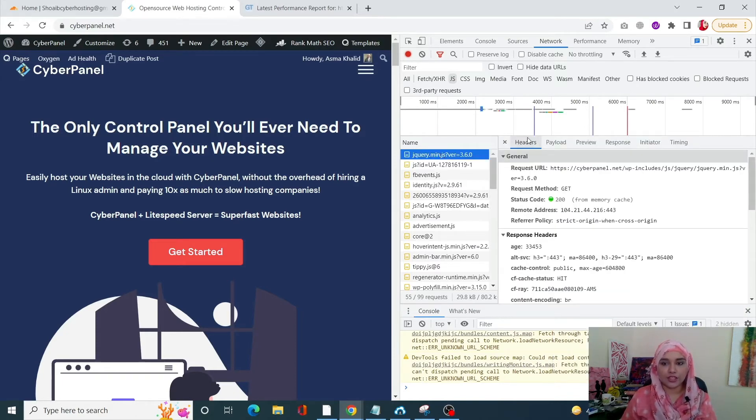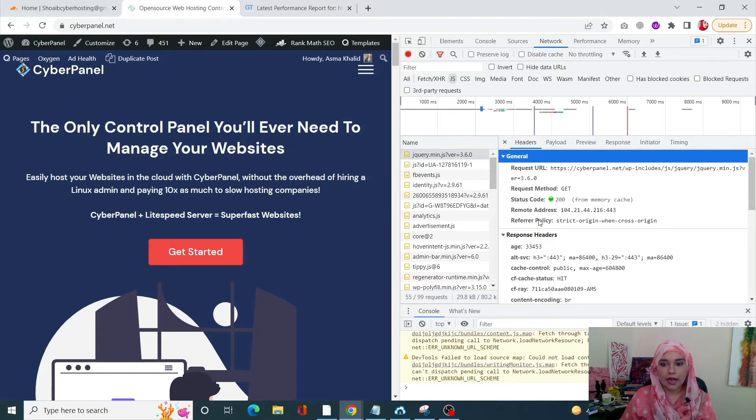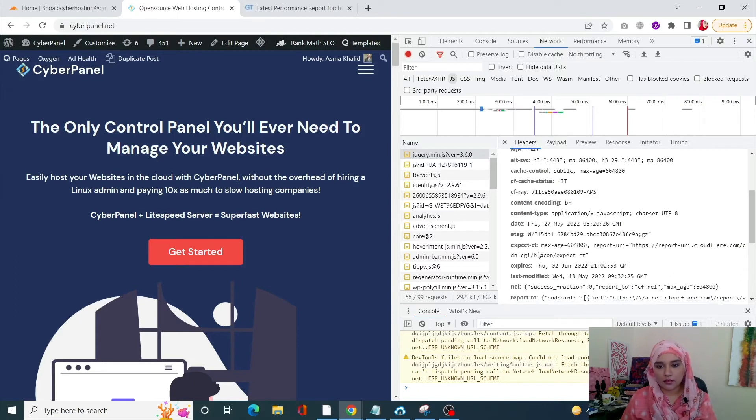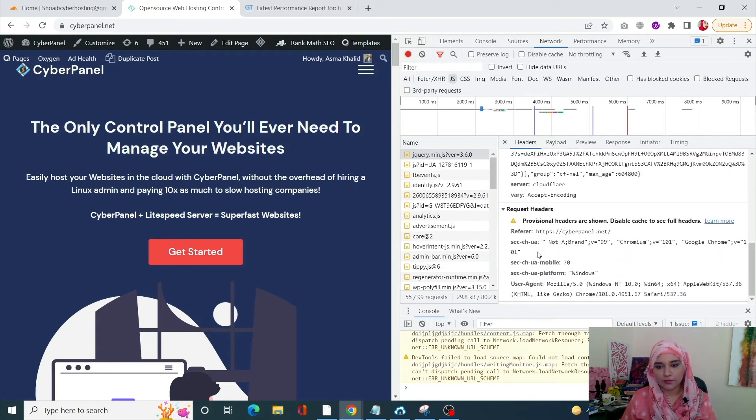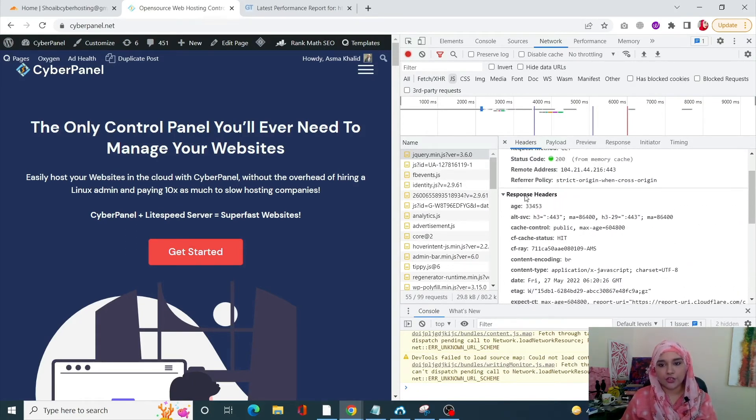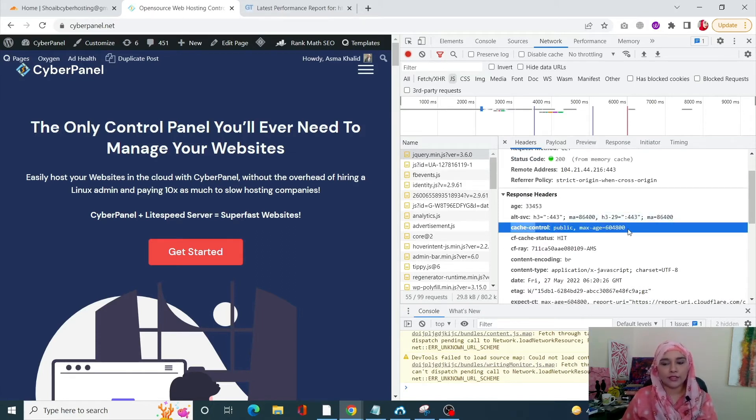Once I enter our jQuery, under the Headers tab, scroll down in Response Headers. You will see cache control. So right now it's at this number.